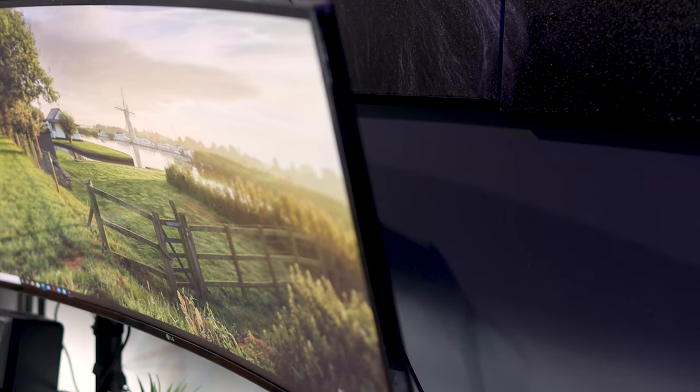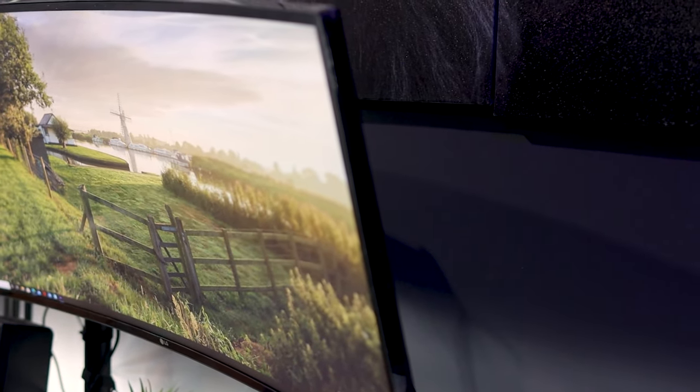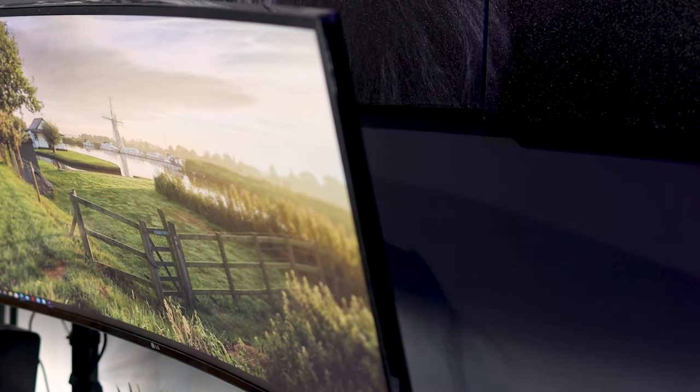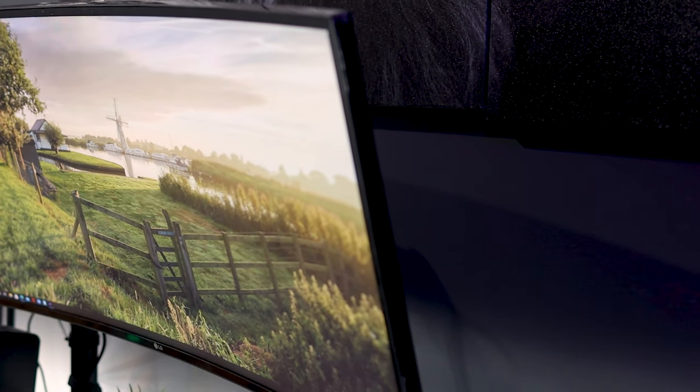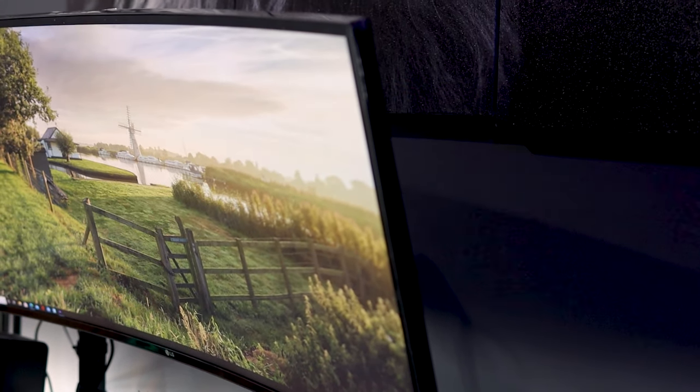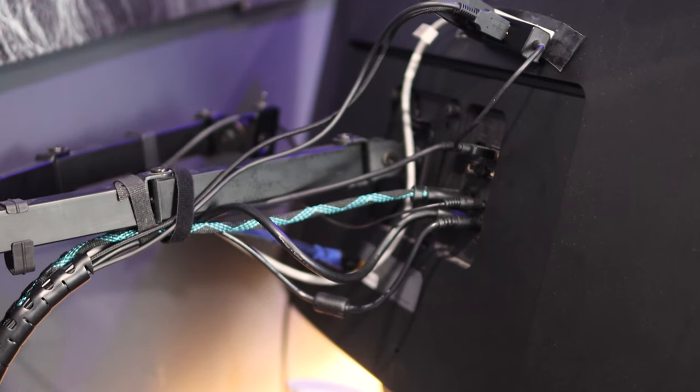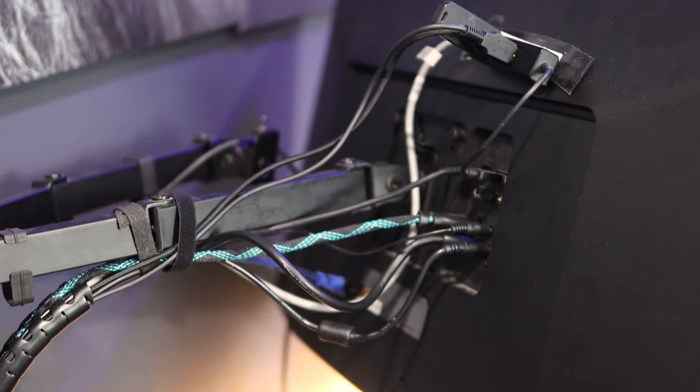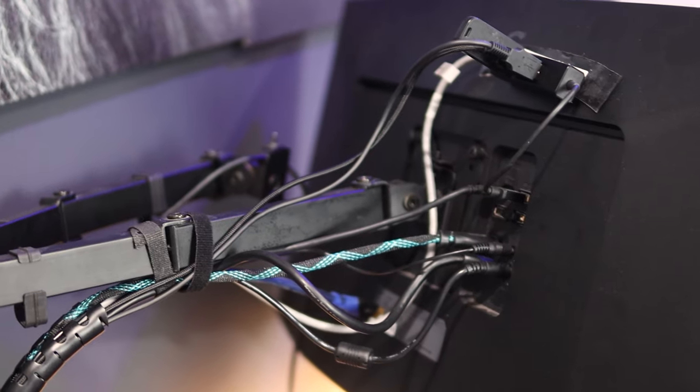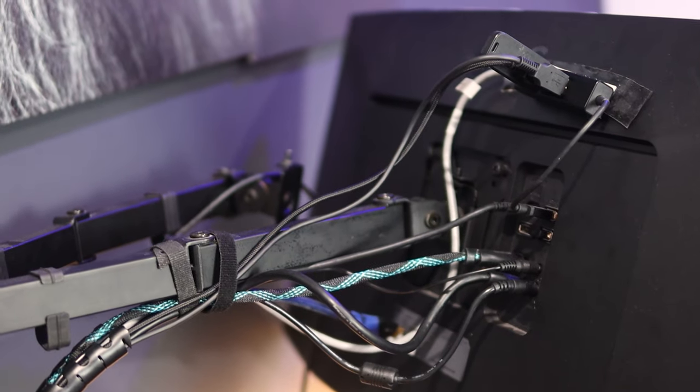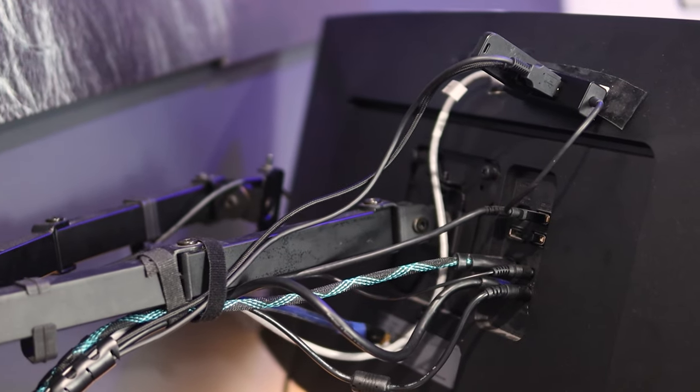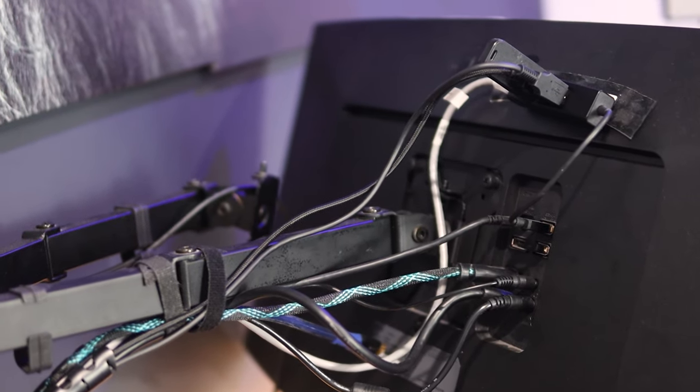The monitor acts as a hub with all of my peripherals plugged directly into the monitor and a single USB-C cable connects all these peripherals to any laptop I plug into it.